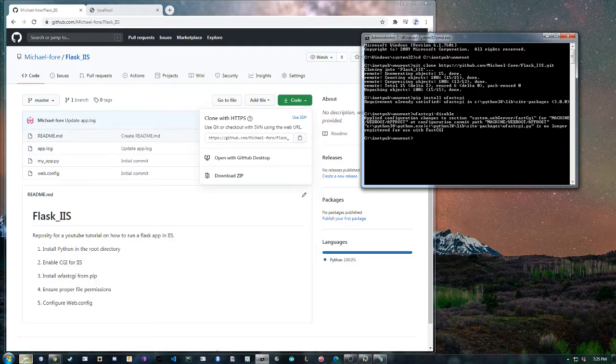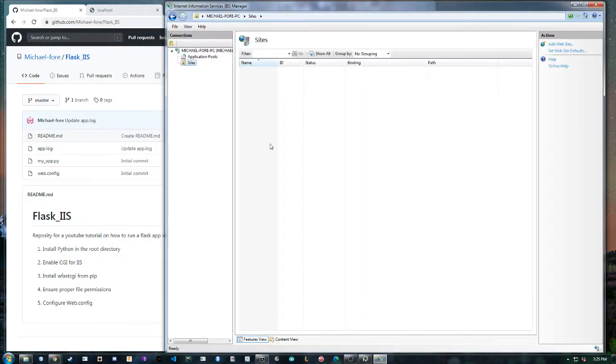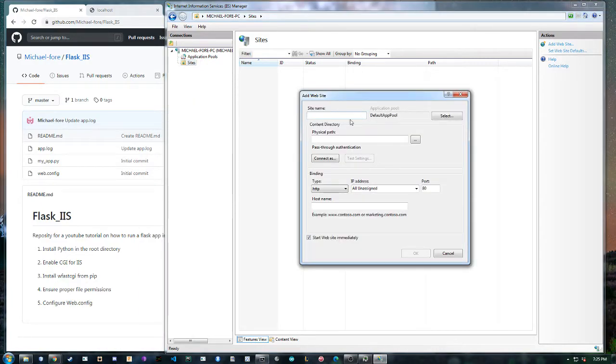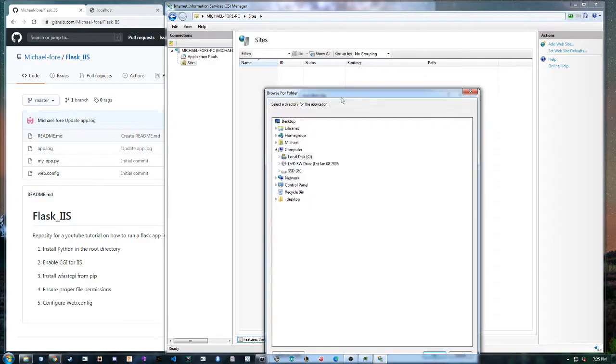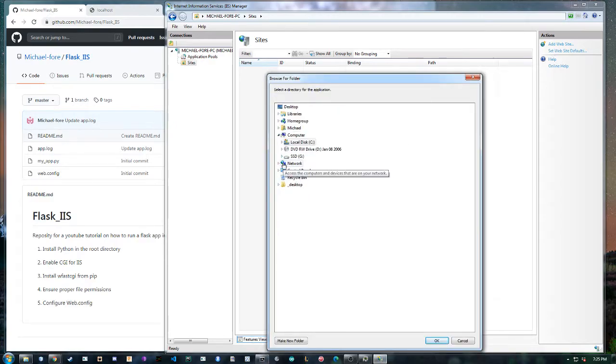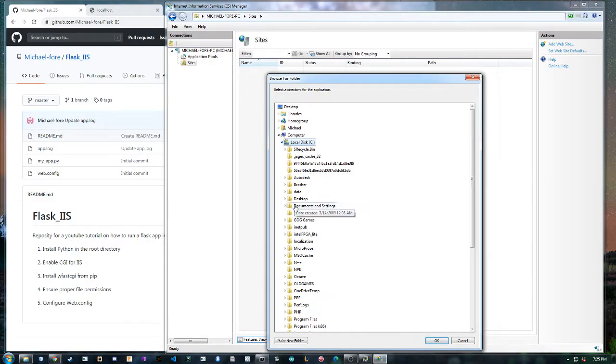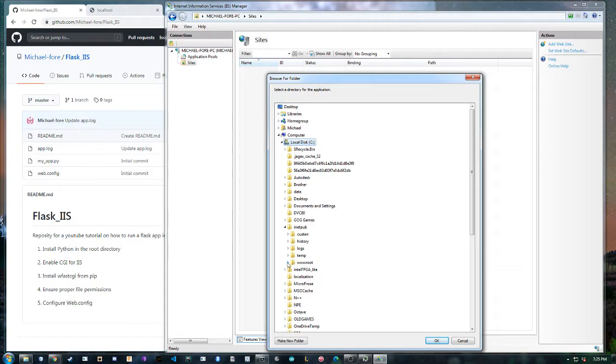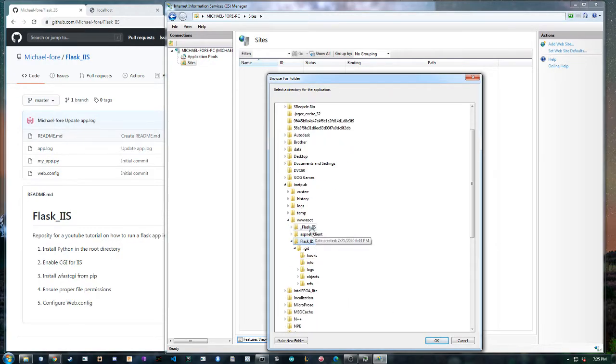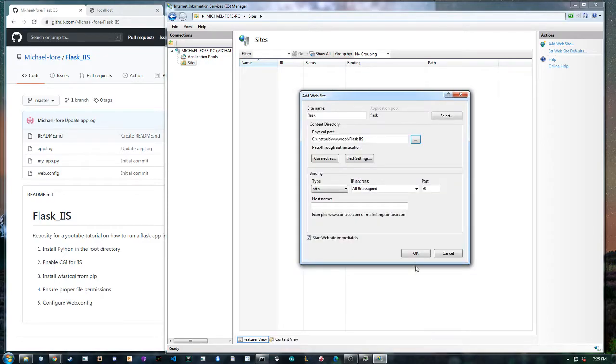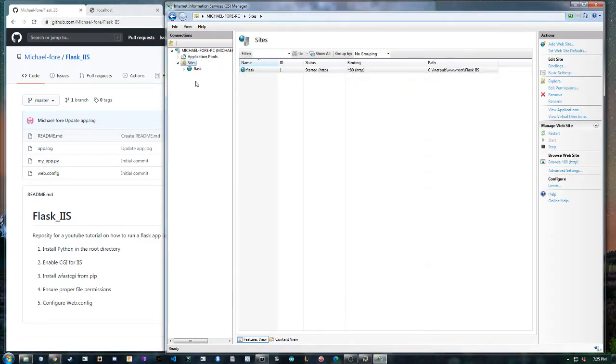So after that let's go ahead and create an application in IIS. Add website flask, contents directory, C drive inetpub. And this was from the example at the beginning.